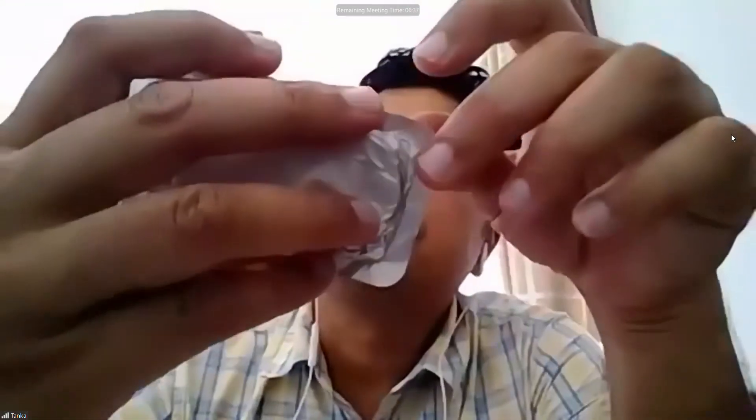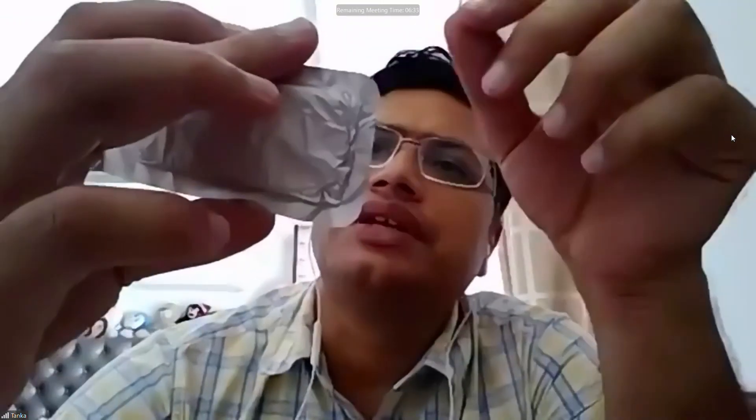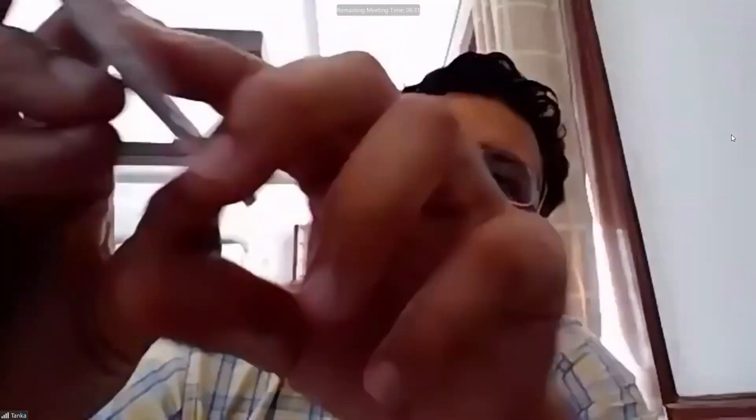If we look in detail at the packet, it is written that it is braided, coated, and the material is polygalactin 910, violet. So every piece of information we discussed in class is written on each suture packet. This other one is a silk suture, size 2-0, non-absorbable, braided, and everything we need to know is written on the packet. They are sterilized — usually by gamma radiation in the factory.